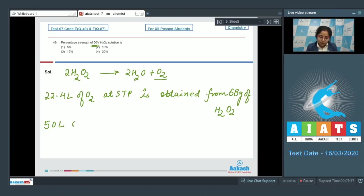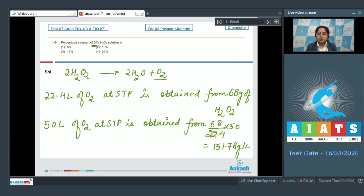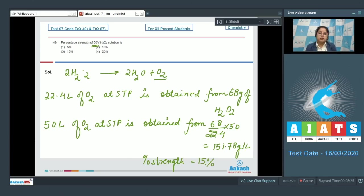Since we are given with 50 volume, 50 liters of O₂ at STP is obtained from (68 ÷ 22.4) × 50 = 151.78 grams per liter. That means 151.78 grams in 1000 mL, so in 100 mL the percentage strength equals approximately 15%. The correct answer for this question is option number three.